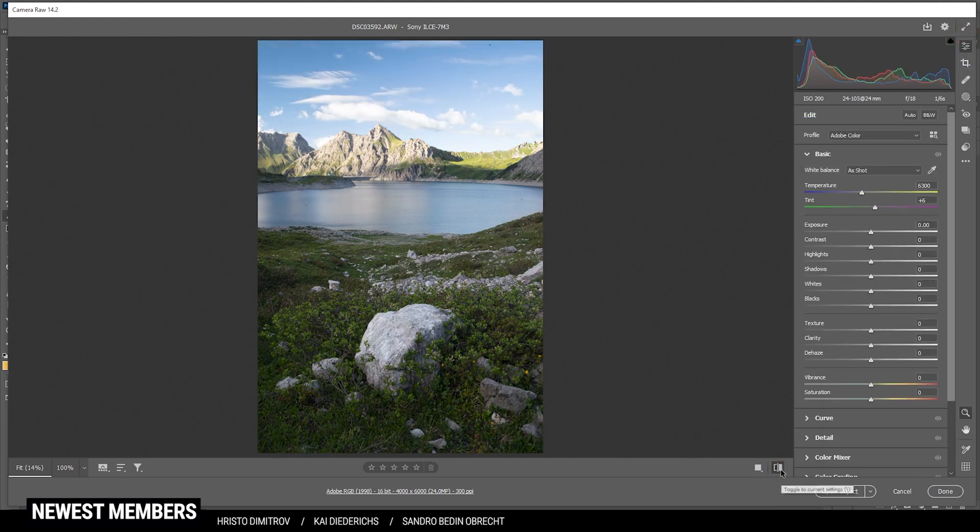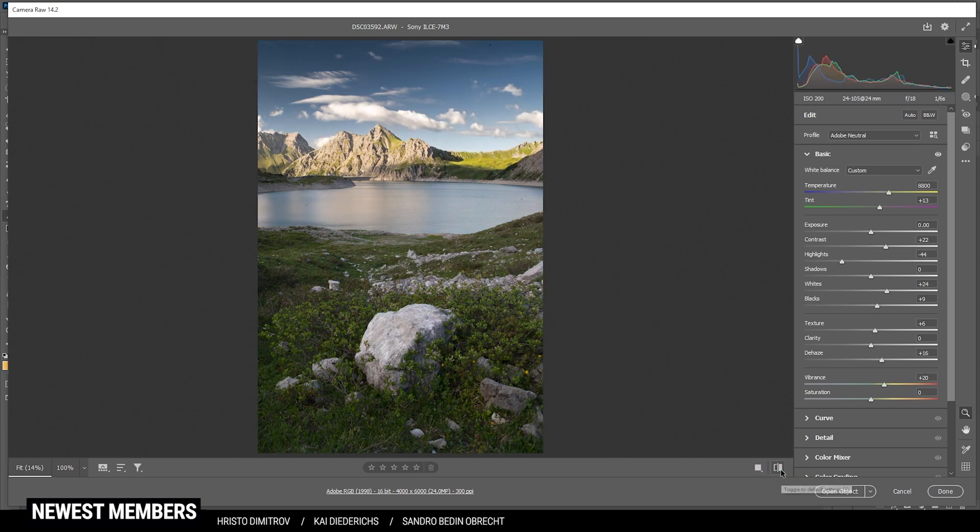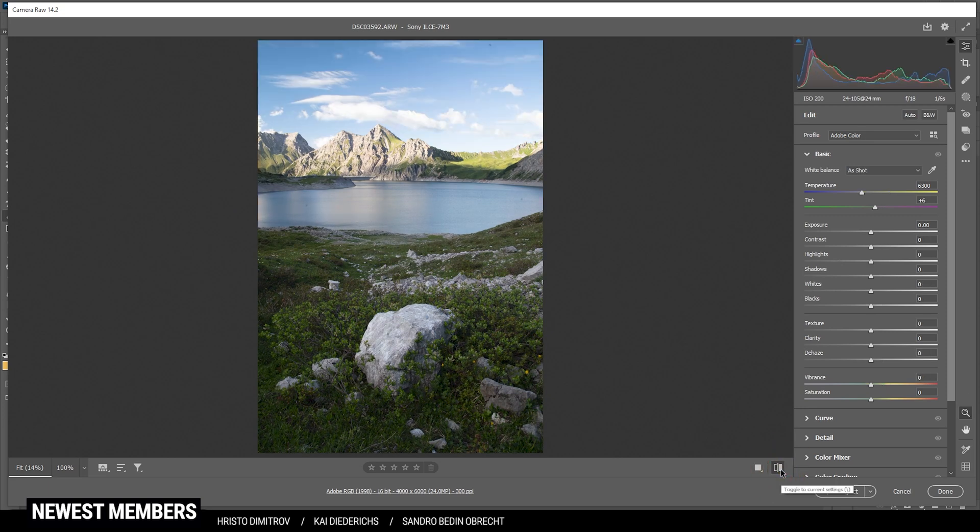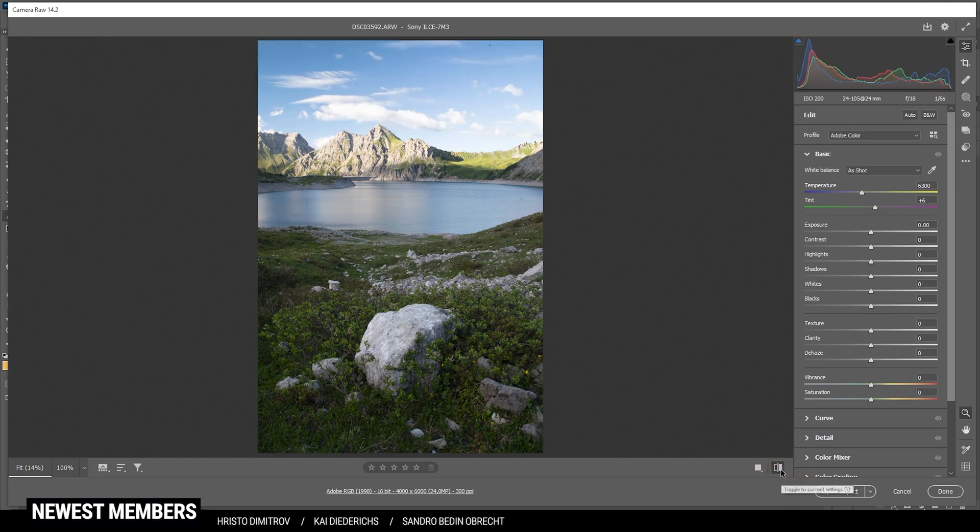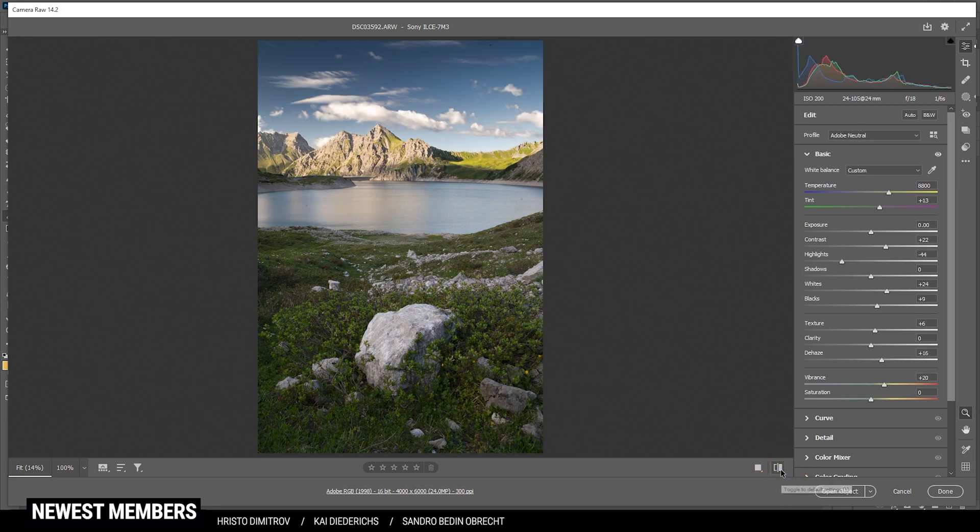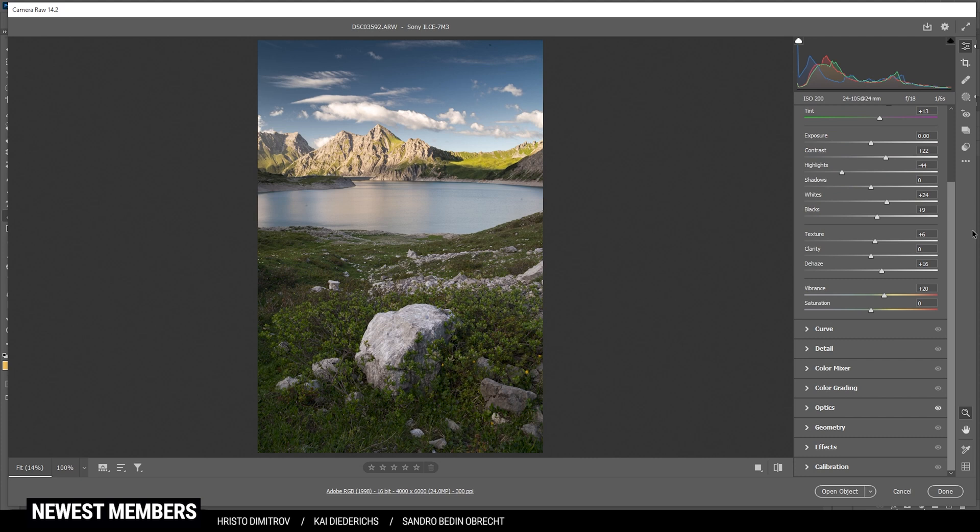Again, compared to before, now we have a much better looking image. The contrast is back and everything just looks much better. Next up, let's do a little bit of color grading, although there won't be happening much.